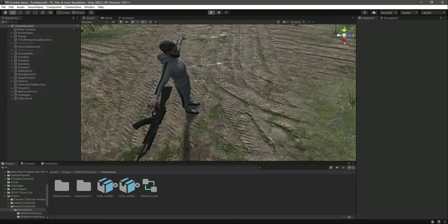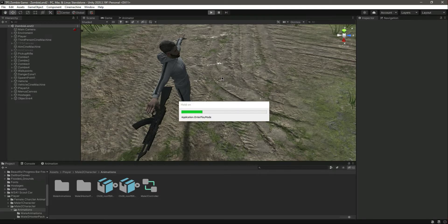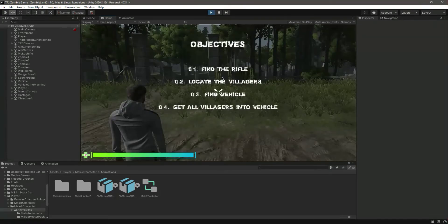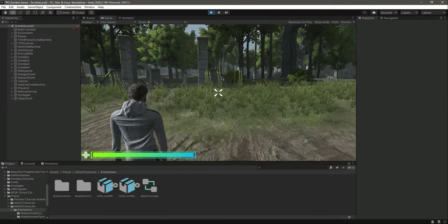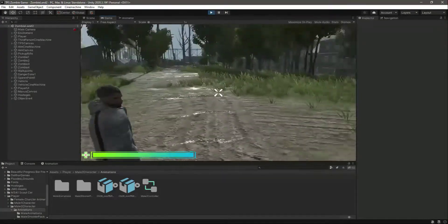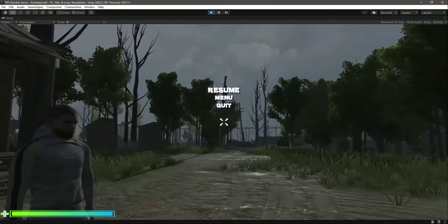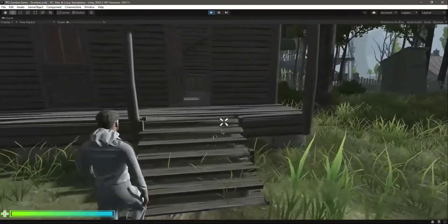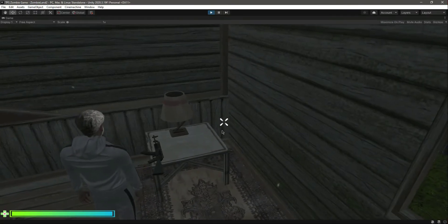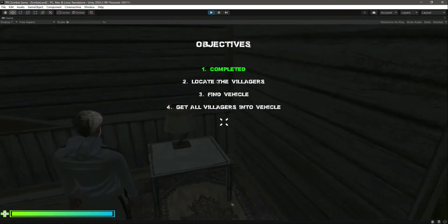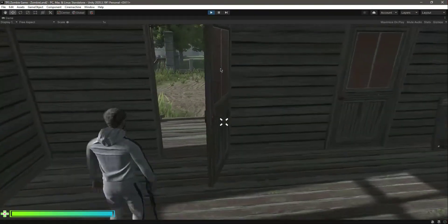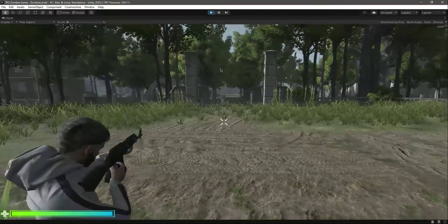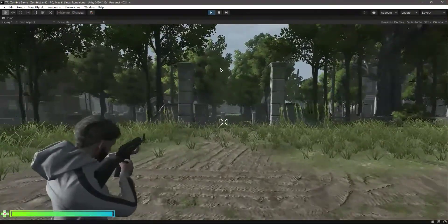Now let me play the game. Let's see the objective — no objective is being completed yet. Let me play this in full screen. Let's pick up the rifle — objective one is completed! Now let's aim, and as you can see he aims accordingly.